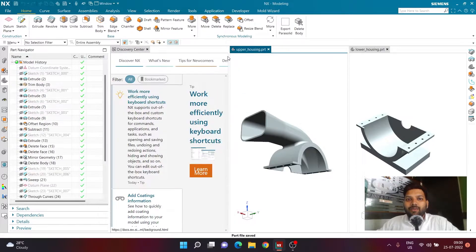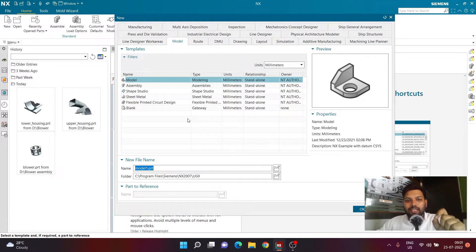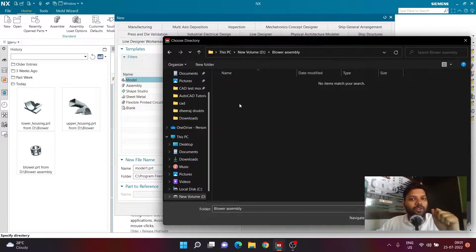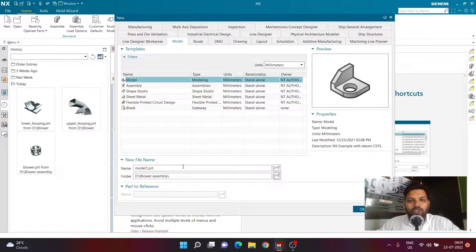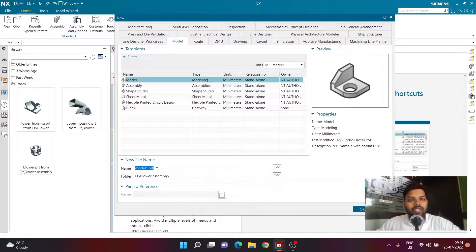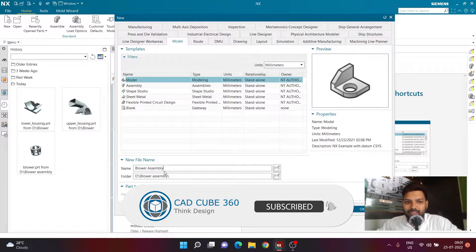In this session we are going to create the assembly of all three components. For doing an assembly it is very important that all parts are saved in a single folder. In my case all components are already saved inside the D drive, Blower Assembly folder. The assembly file will also be saved there to avoid future problems with opening, closing, or sharing the assembly. We'll name this file 'Blower Assembly' and click OK.